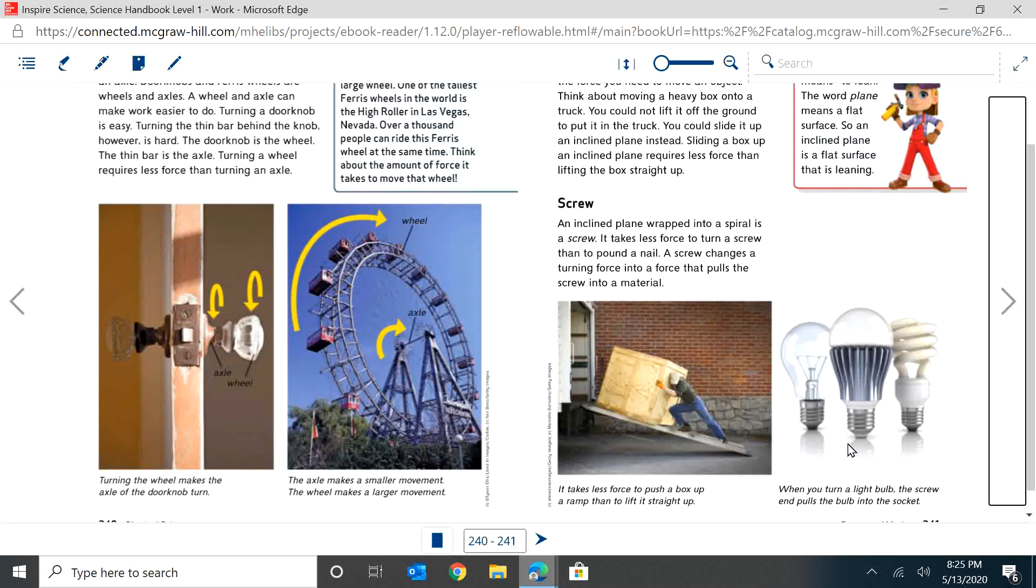The next one is a screw. An inclined plane wrapped into a spiral is a screw. It takes less force to turn a screw than to pound a nail. A screw changes the turning force into a force that pulls the screw into a material.